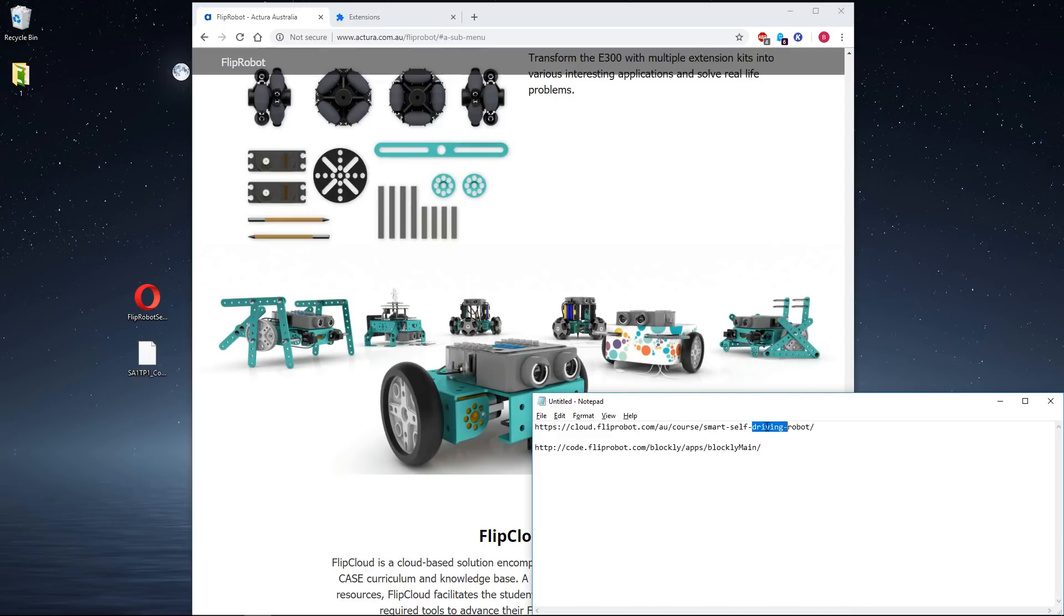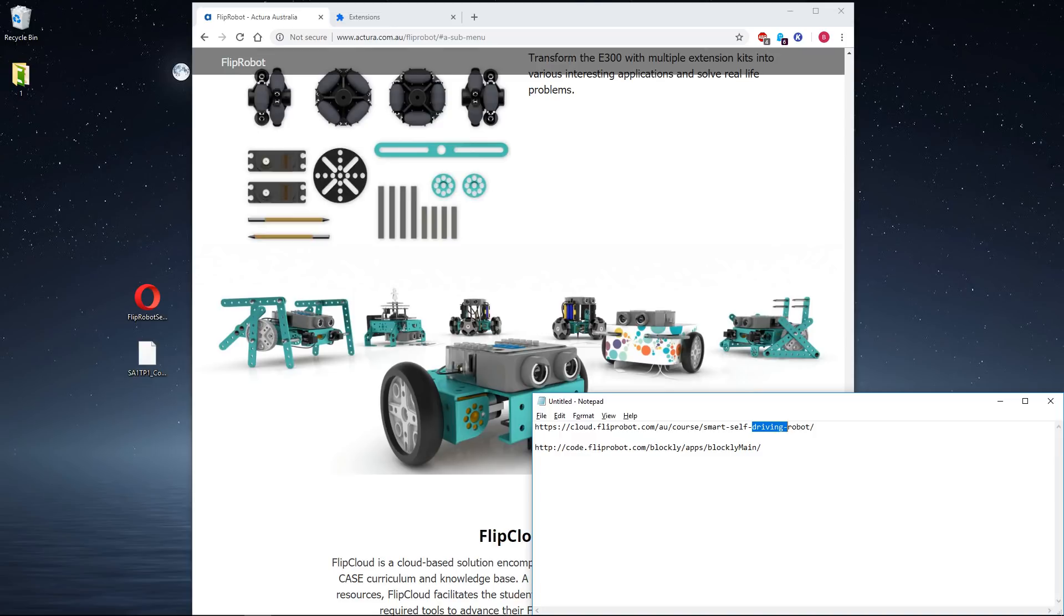I'll put links to everything in the comments of this YouTube video, and if you're in my class, these are available from our class page. We're going to be looking at these FlipRobots.